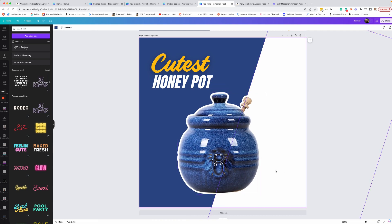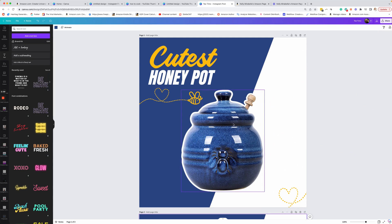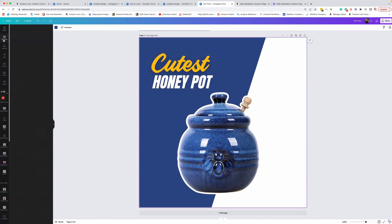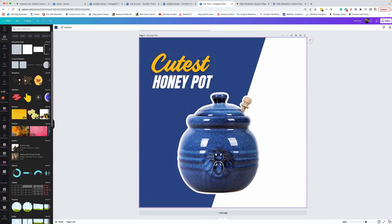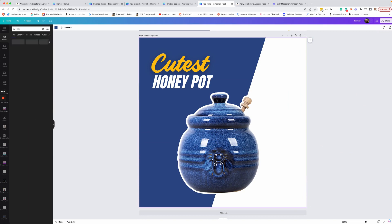I want to add a little something else. I could leave it like this, but I kind of like these little flourishes. So that's what we're going to do. We're going to go to elements and I am going to search bee and there's my bee.